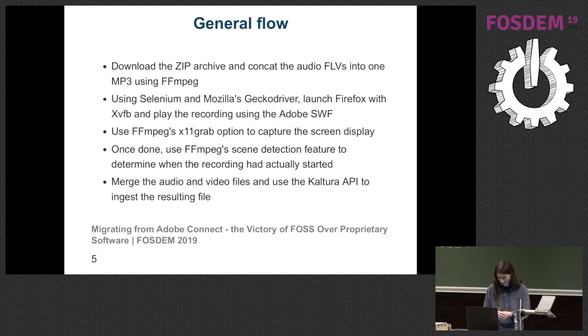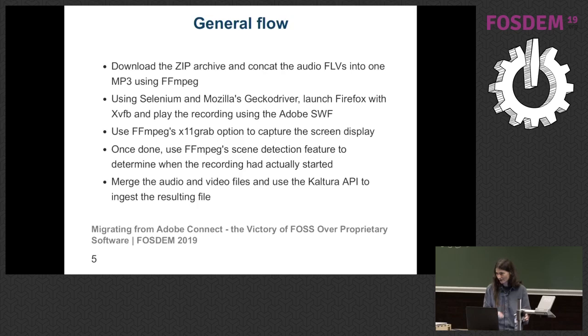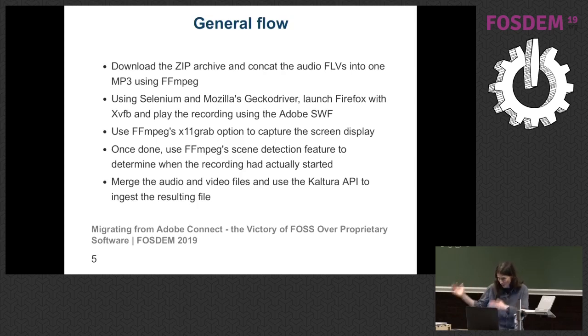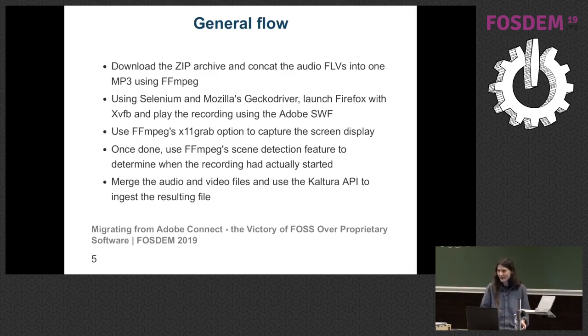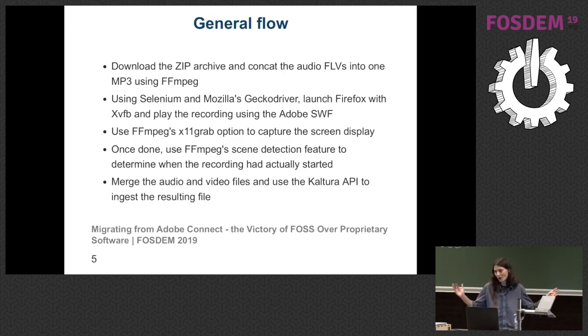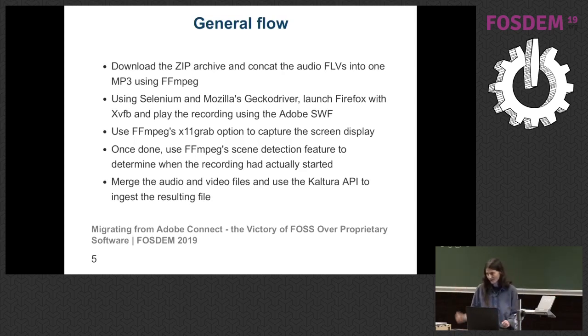Then, once that's done, use Scene Detection to discern when exactly the session started playing back to us. And then merge the audio and video files together. And the easiest part of all, upload them to our platform. That's very easy to do. I promise.